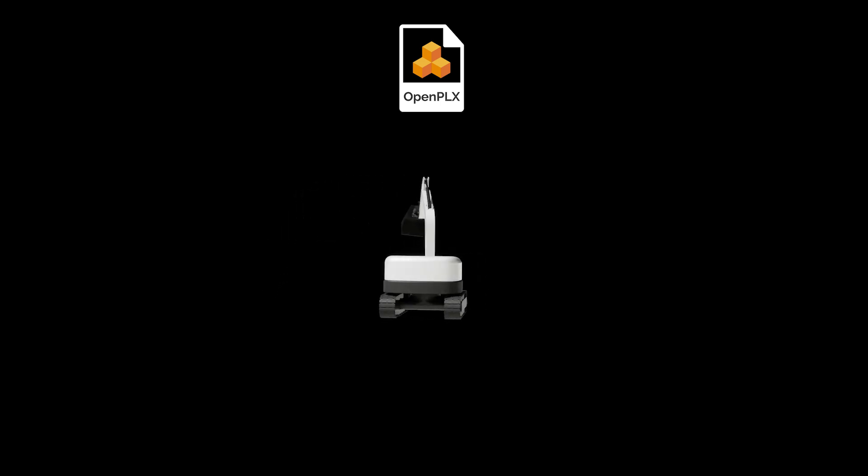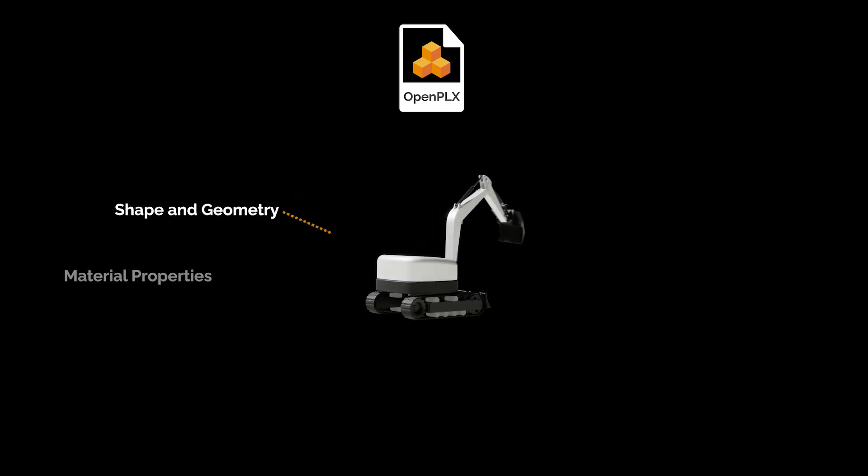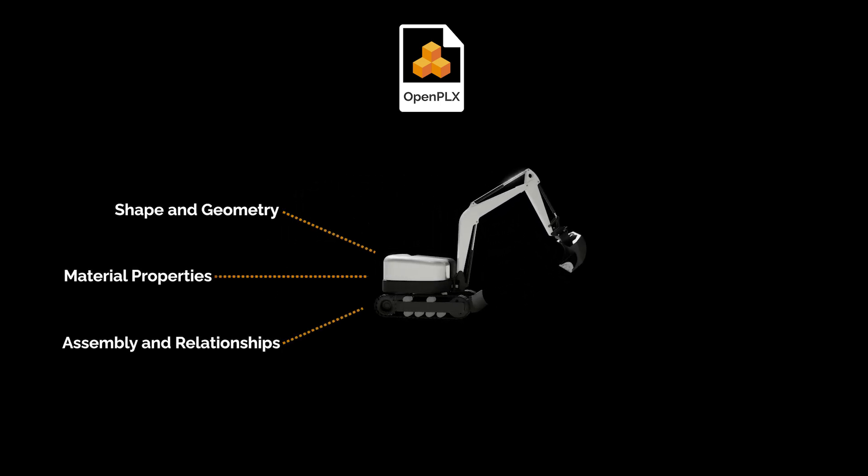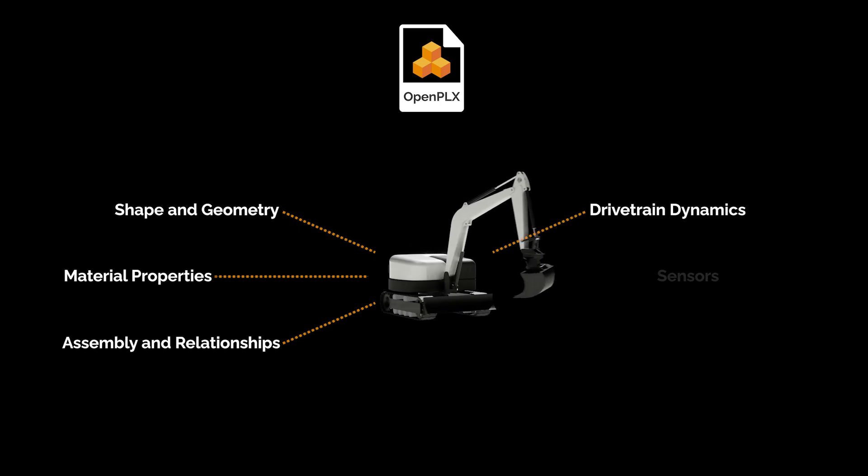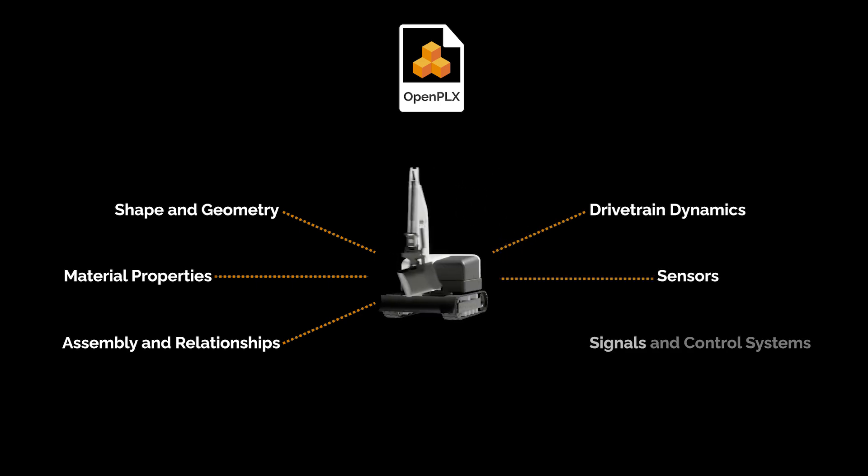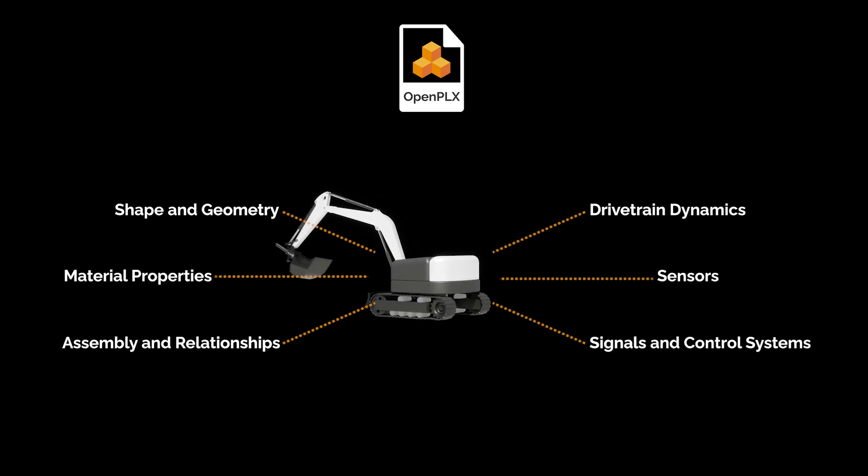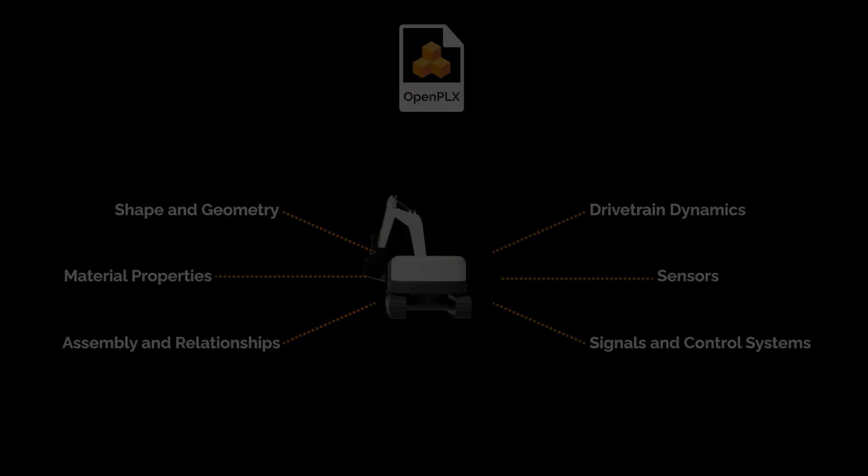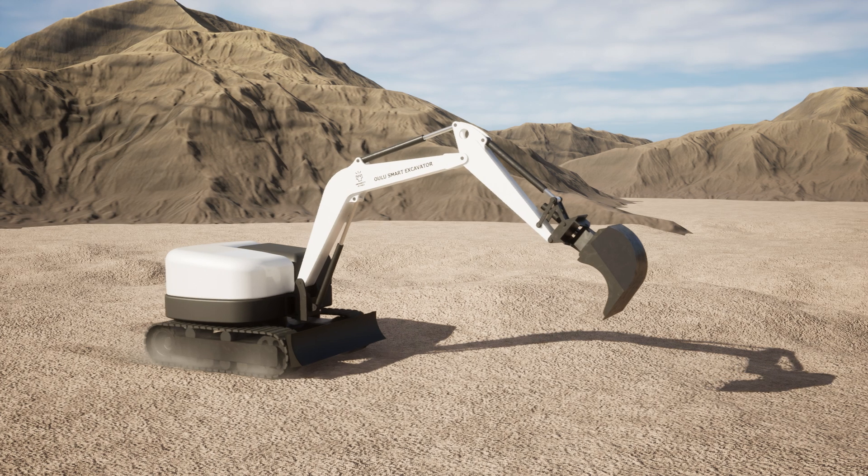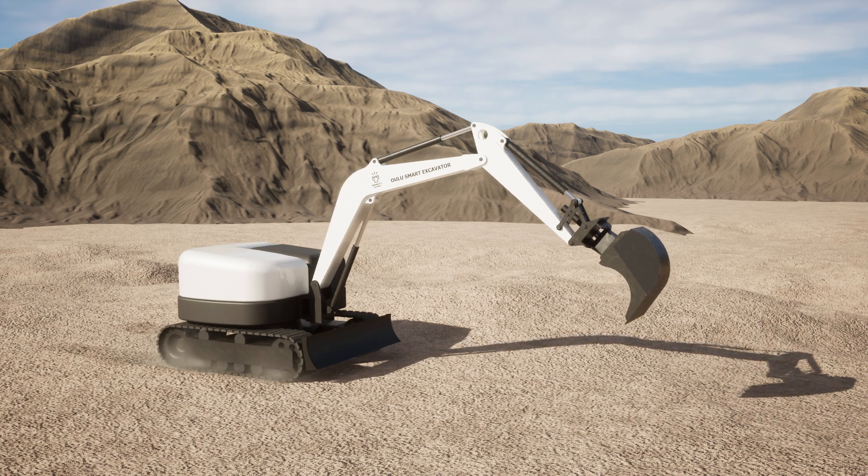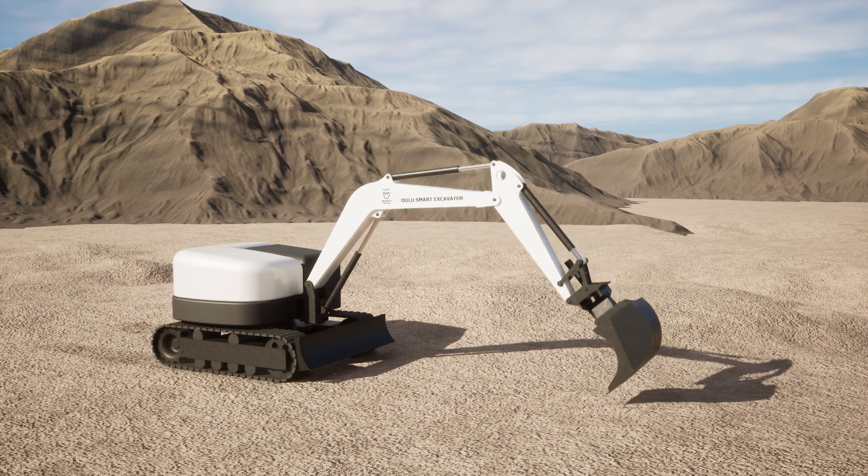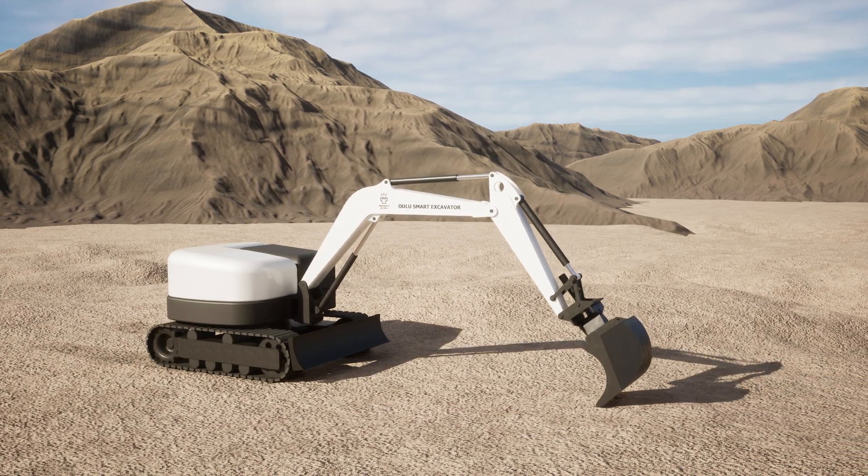It brings together CAD geometries, drivetrain dynamics, sensor modeling and control signals all in the same model. An OpenPLX model becomes the perfect digital twin of a machine or a robot.